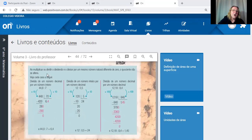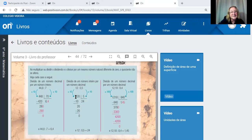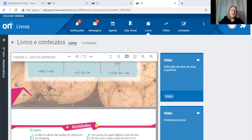Ao multiplicar ou dividir o dividendo e o divisor por um mesmo número natural diferente de zero, o quociente não se altera. Isso facilita a conta — é muito mais fácil fazer 120 dividido por 5 do que trabalhar com decimais, bastando multiplicar pelo mesmo fator tanto o dividendo quanto o divisor.